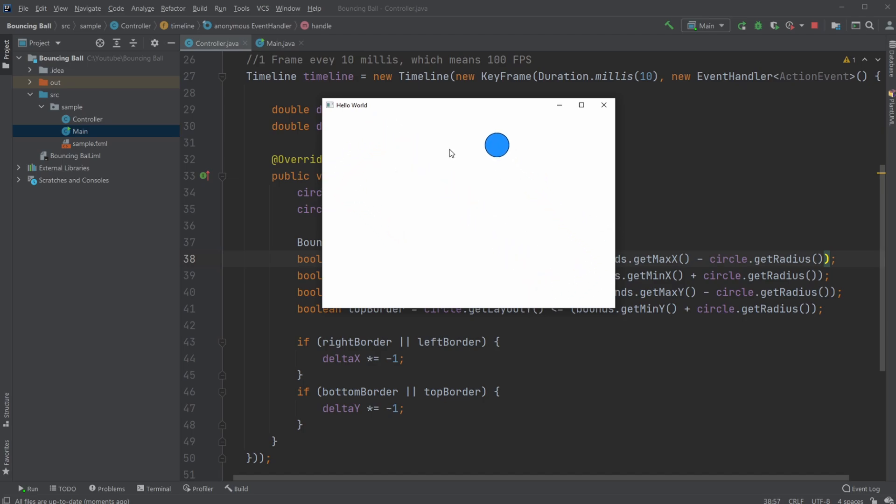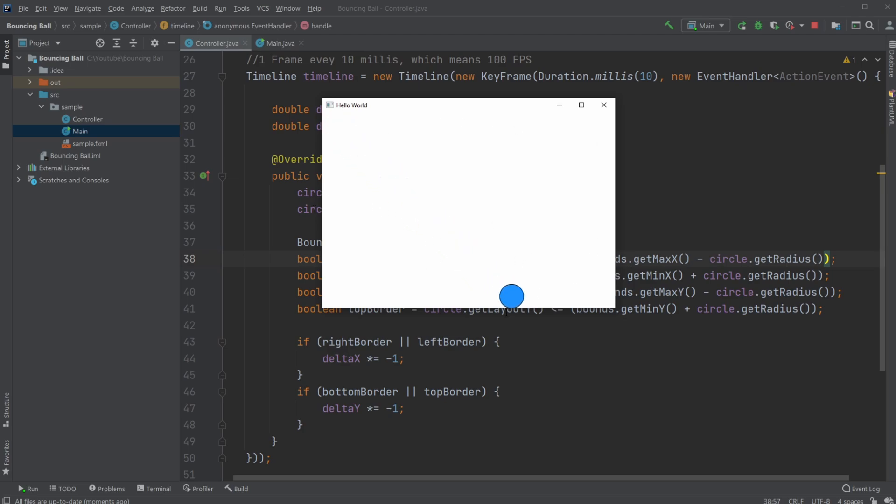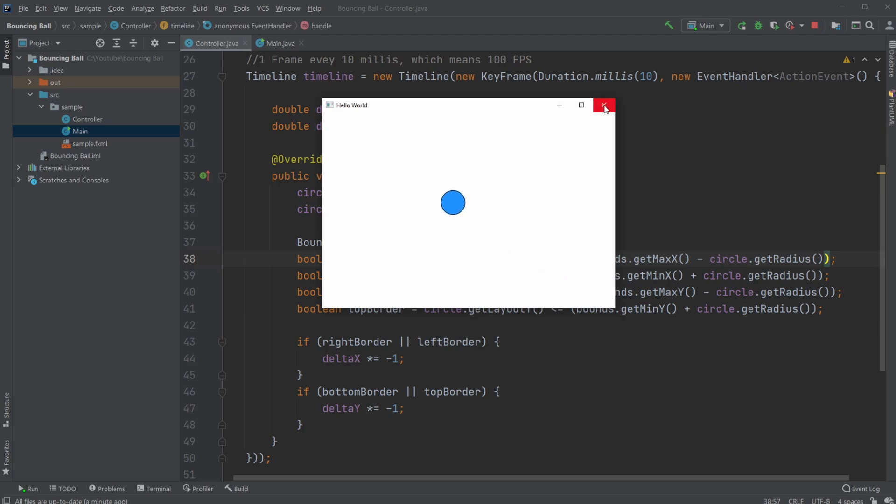And on the screen I already have the program running, where you can see this blue ball, more precisely a circle, bouncing around the screen. And every time we hit a corner, it bounces off it. So let's have a look at how it works.